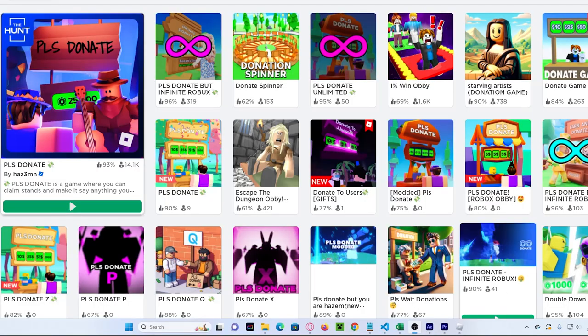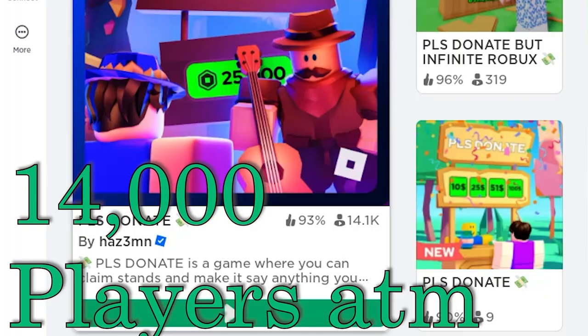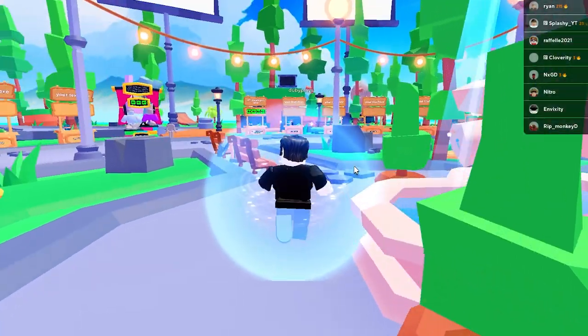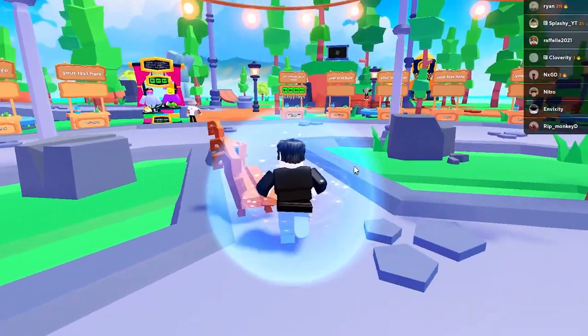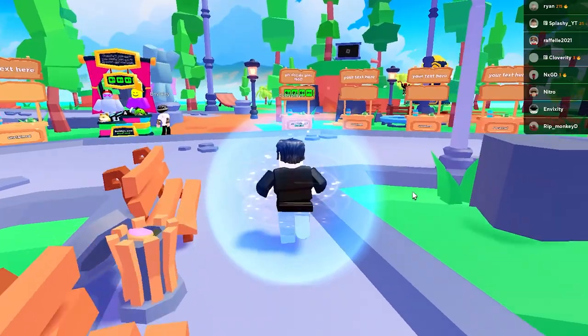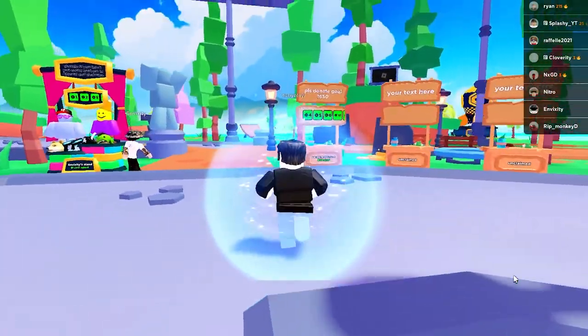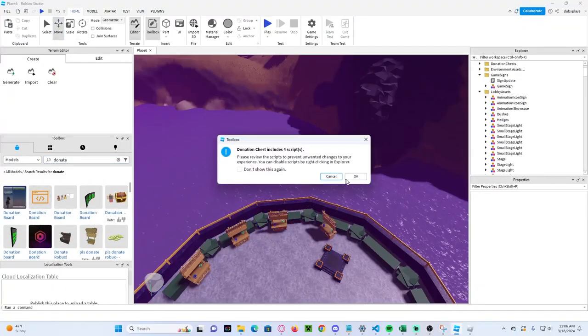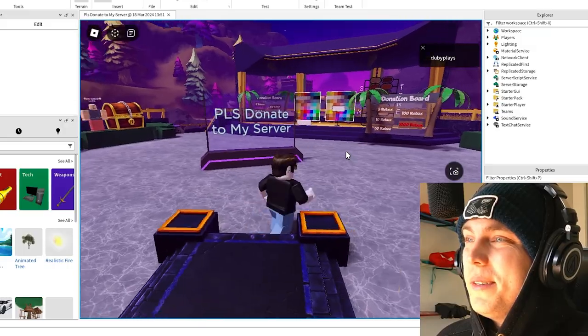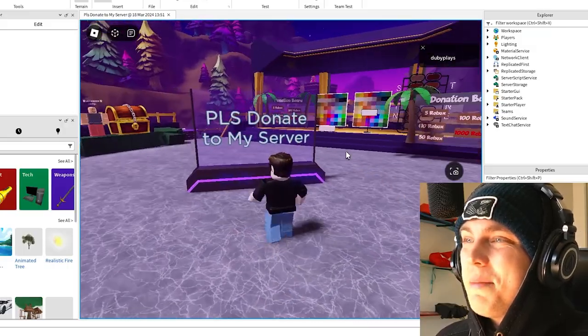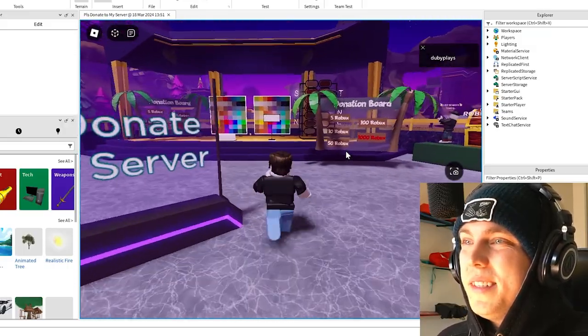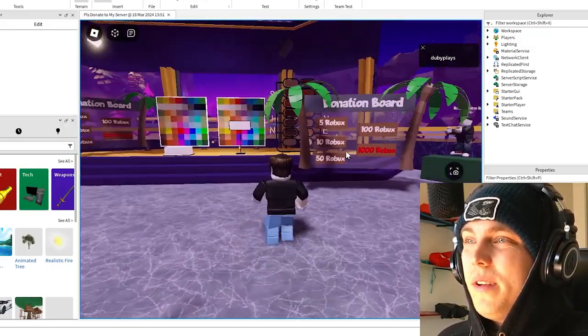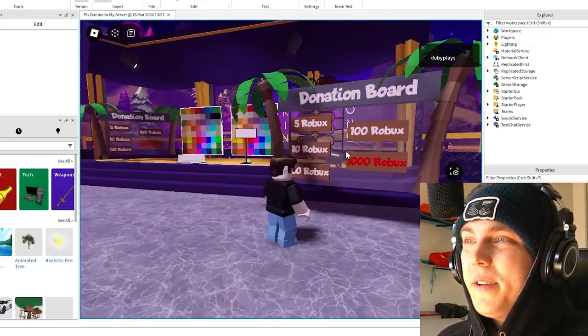And for this last one, this is actually a suggestion from the Twitch chat. There's a Roblox map, a super famous one called Please Donate, where people go in and donate to whoever they want. And so I made a variation called Please Donate to My Server. We're in Please Donate to My Server.